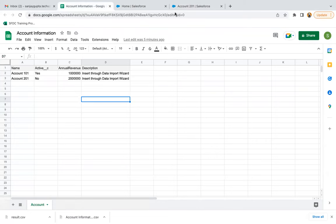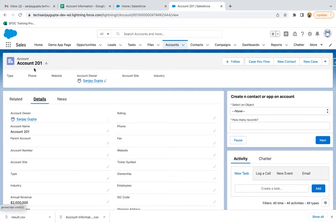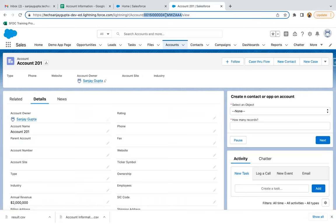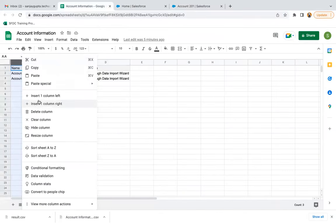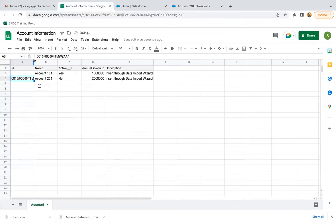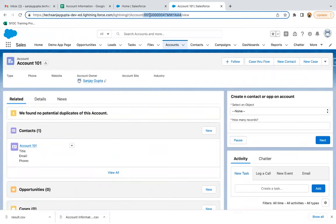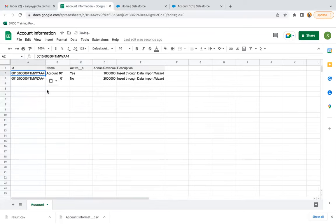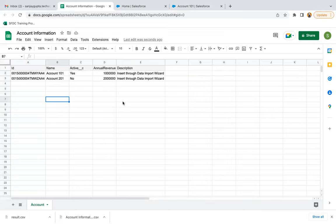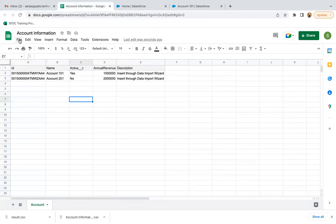I hope you understood how we inserted records through Excel into Salesforce. The second step is how to update existing records. I already have Account 201 open — I'm copying this Account ID from the URL and adding one more column labeled ID, pasting the ID there. Whenever you want to update existing records, your Excel sheet should have the ID of the records. You might be thinking — if we have a thousand records, do we need to manually copy those IDs? No — you can simply export data from Salesforce to Excel and the export will already have the IDs.